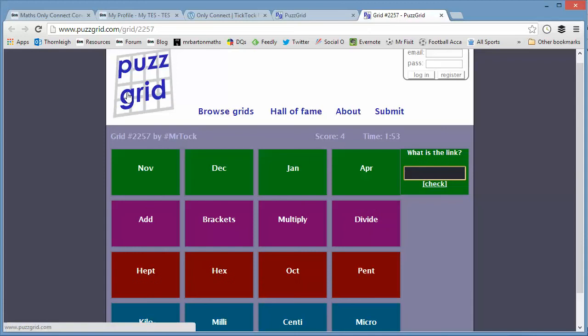It's dead easy to do it. And then how good would that be if students are actually creating connecting walls for each other? We could have a little connecting wall challenge, perhaps even creating them for the maths department for us teachers to have a go at.